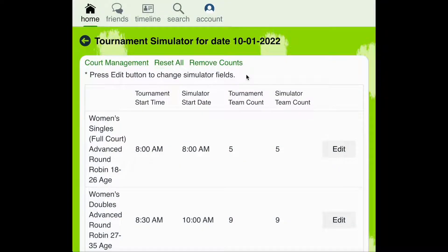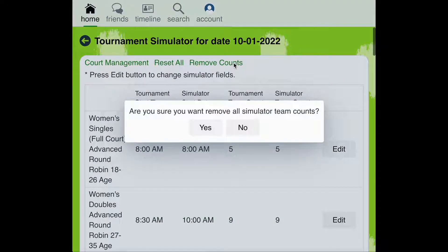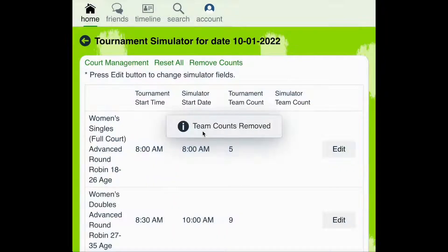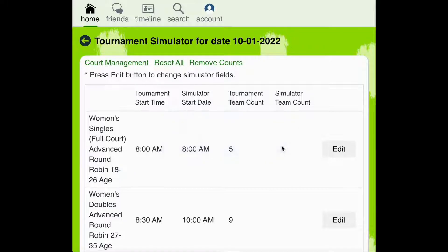You can also click the green Remove Counts link in order to remove all of the simulator team counts for each of the brackets in the tournament simulator. Click Yes to confirm. As you can see, each of the simulator team counts has now been defaulted back to zero.